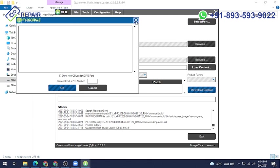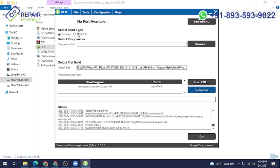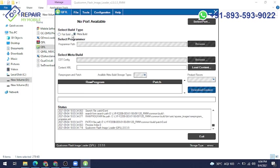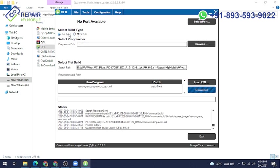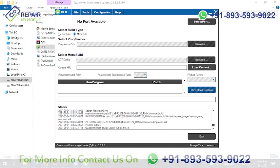Select build type: meta build and flat build. What is the difference between meta build and flat build? Meta build you can flash Qualcomm type models, and flat build also Qualcomm type. But the difference is in meta build you can flash with content file only.